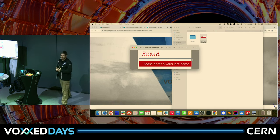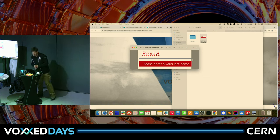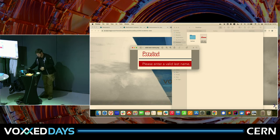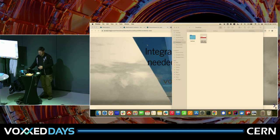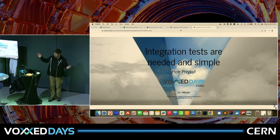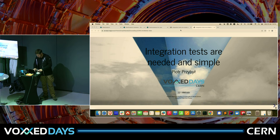So, according to some airlines — which name starts with L and ends with Ufthansa — this is an illegal family name. Jokes aside, it has to be without diacritics and whatnot. So, I'm Piotr Przybył. Welcome to the session.